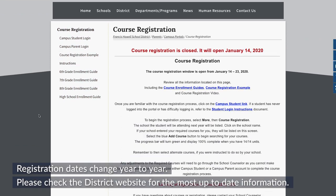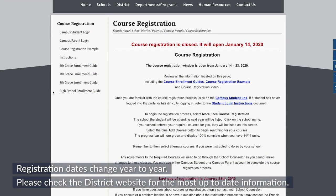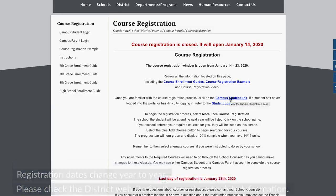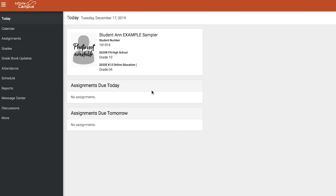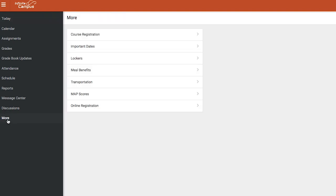Review the course enrollment guides before registering. When you are ready, Campus Student can be accessed through this page. Students should log in using their Infinite Campus username and password. Once logged in, select More on the left-hand side of the screen and then Course Registration.